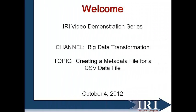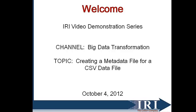Welcome to the demonstration with Big Data Transformations. In this demonstration, we are going to create a metadata file for a CSV data file.